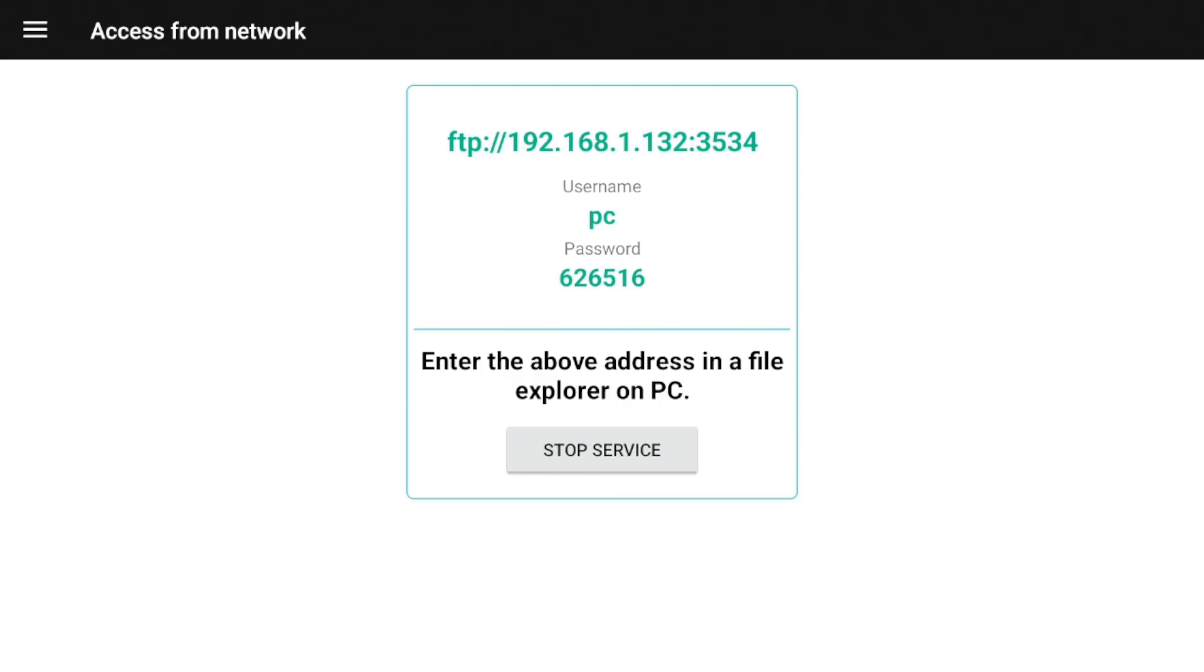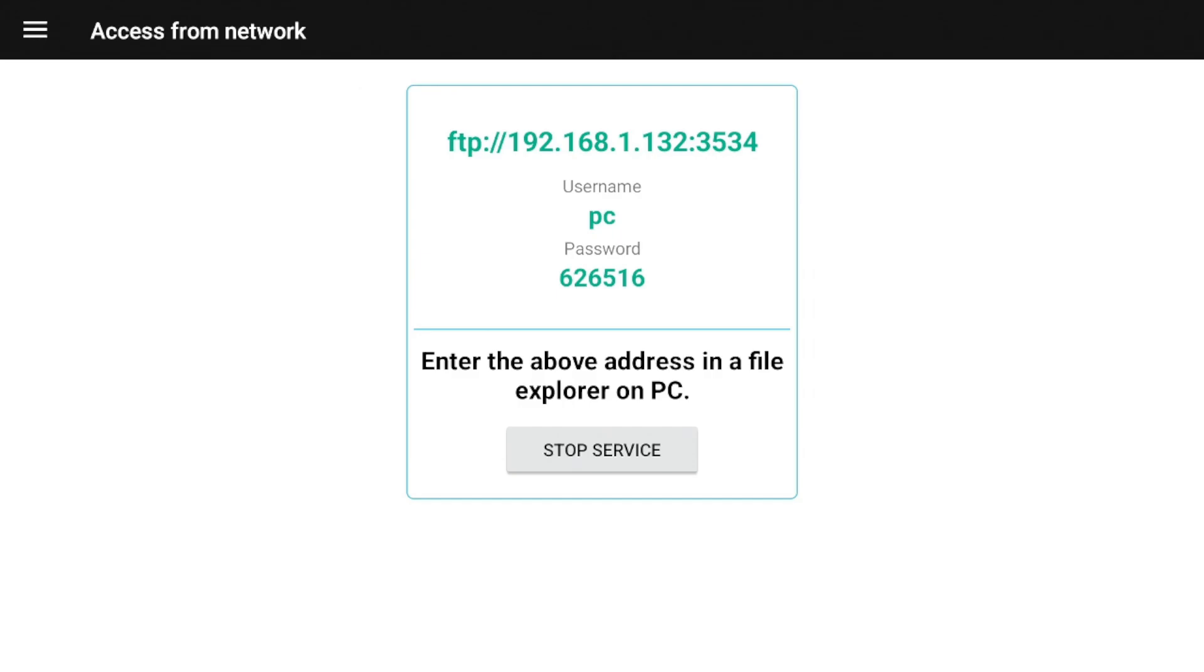You can see it says access from network. This essentially is your FTP server. So file transfer protocol folder. What this basically is doing is turning your streaming device into a server, allowing you to access the files and folders from another device. So it gives you the FTP address right there. So basically that's the IP address of your device gives you a port number.